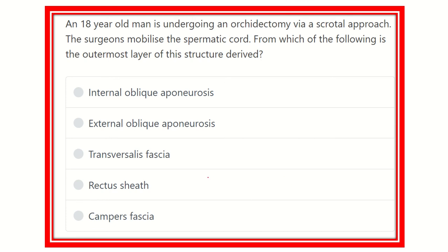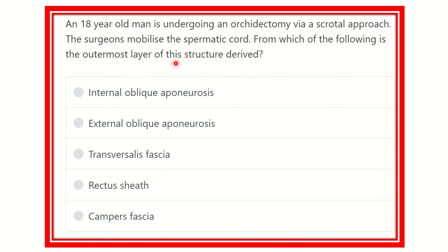Hi, welcome to another video for MRCS exam. Here is the question. An 18-year-old man is undergoing an orchidectomy via a scrotal approach. The surgeon mobilizes the spermatic cord. From which of the following is the outermost layer of this structure derived?